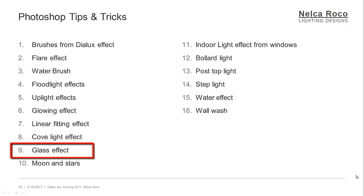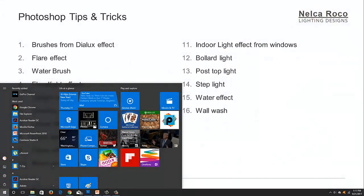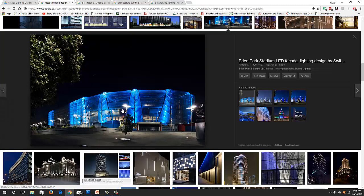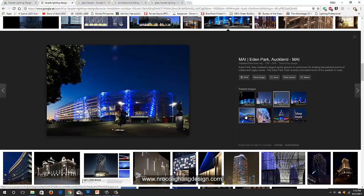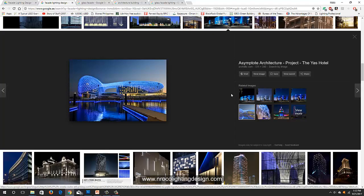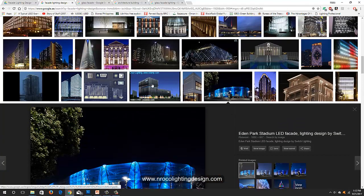Another tips and tricks for today — tips and tricks number nine: the glass effect. What if your project has a glass facade like this one? How are you going to light this properly? The light will just pass through the glass and it will not create much effect if you do not light it properly.